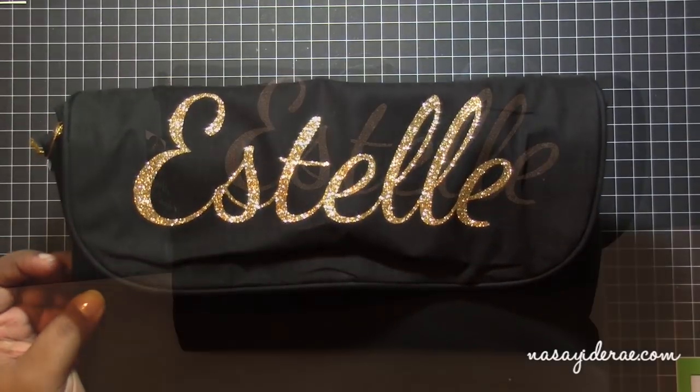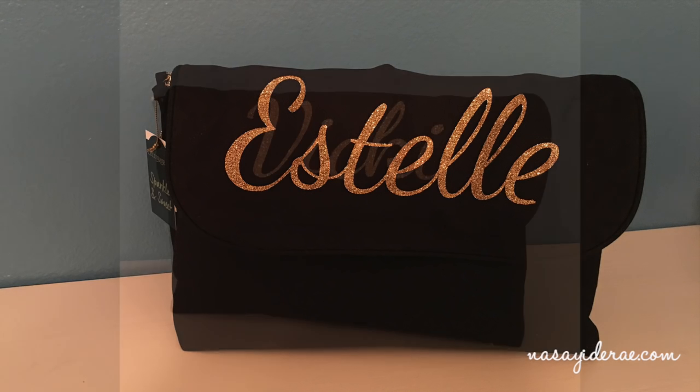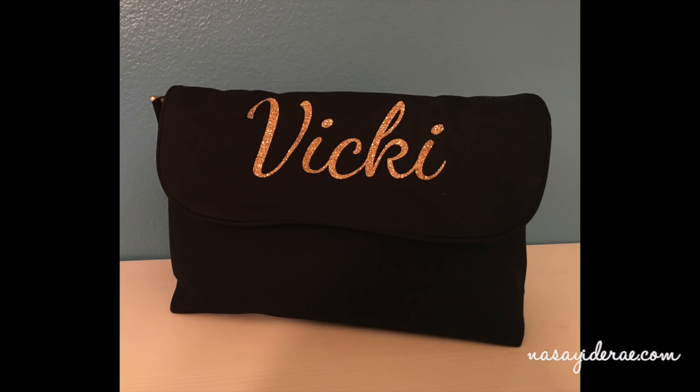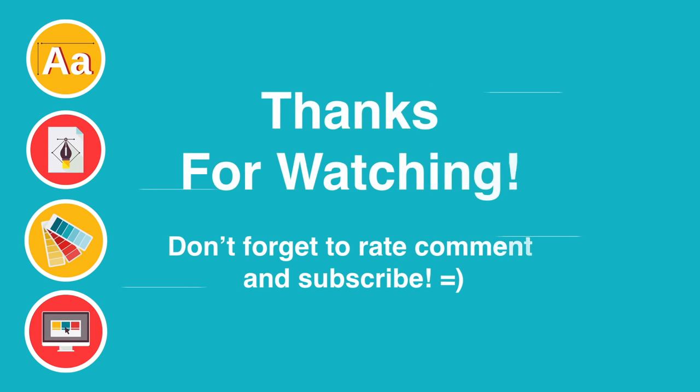So here's a look at the final product as well as a quick peek at another bag I made using the same technique. As always guys thanks for watching.